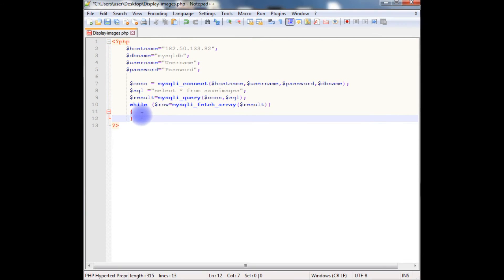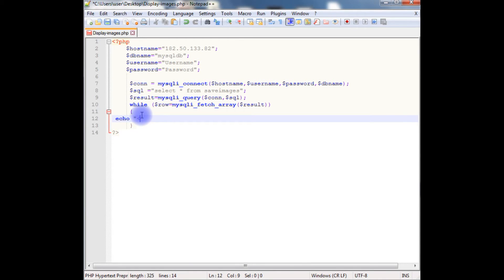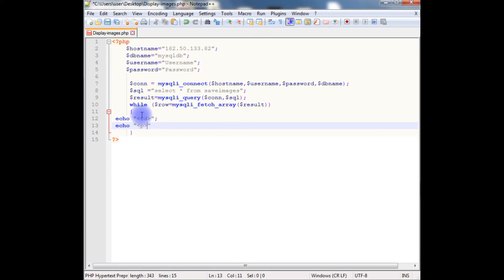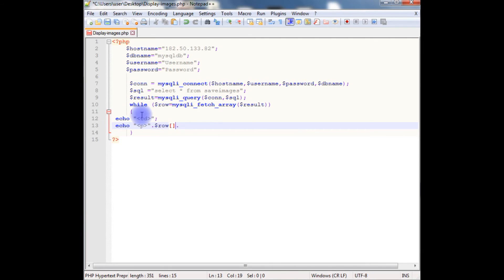While loop: $row equals mysqli_fetch_array method which takes a result $result variable. In the while loop we need to add the HTML table to display records and images on the browser. So here is the code: echo td echo, $row square brackets. Between the single quotes we need to specify the table column name which is the image name, define the title.